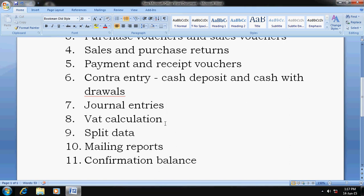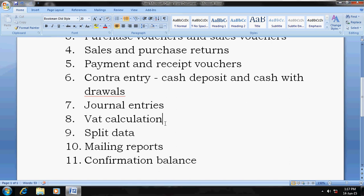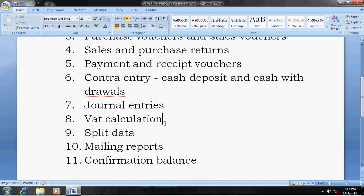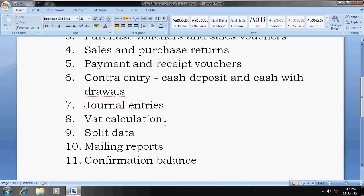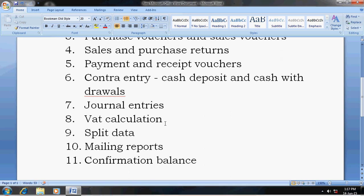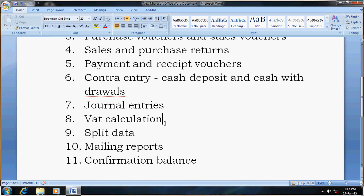Next is split data. Once your accounts are finalized, you can split the data into two years — the previous year and the current year. Once you split the data, it will carry forward all account names such as ledger names, stock names, and closing balances to the next financial year. It is very important, but you should split the data only after finalizing every account.